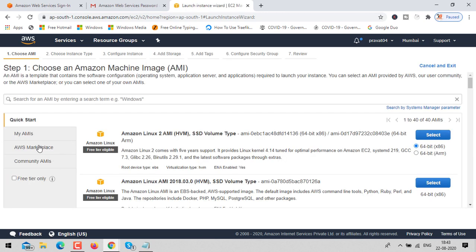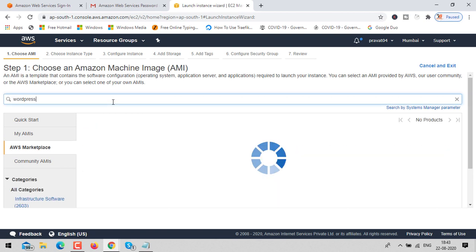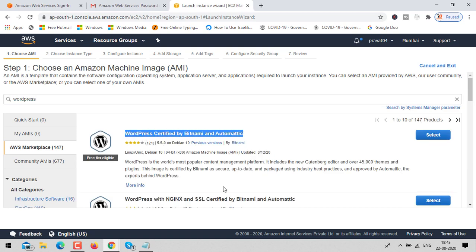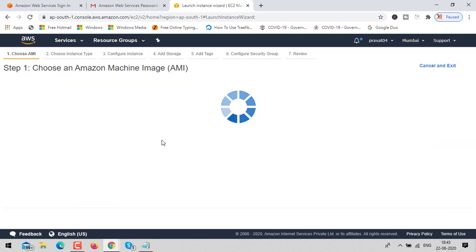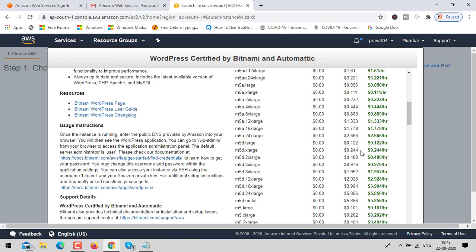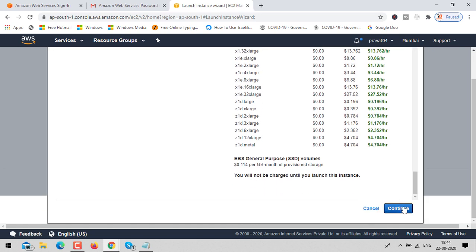Click on the AWS Marketplace and search for WordPress. You'll get lots of options, but the first one is the best — go with that option. Just click continue. Don't be worried about any charges.